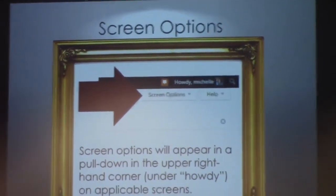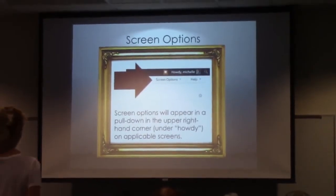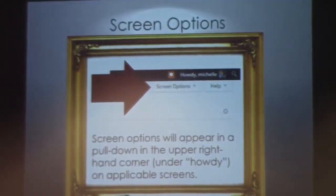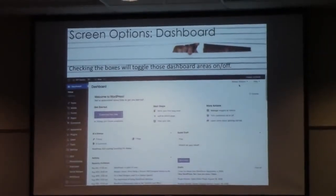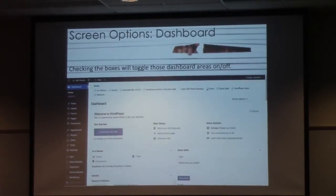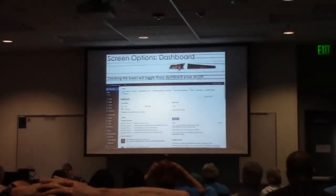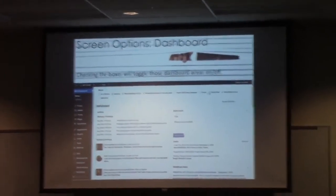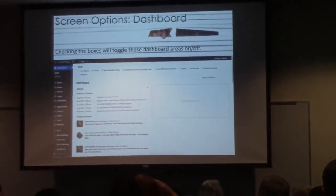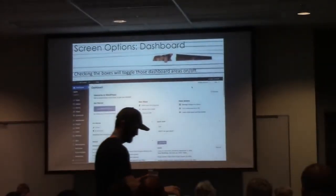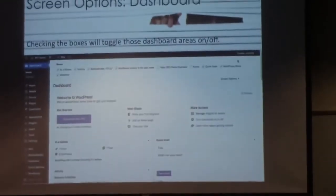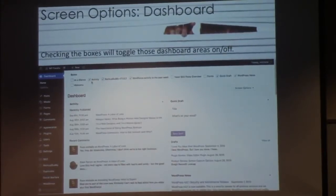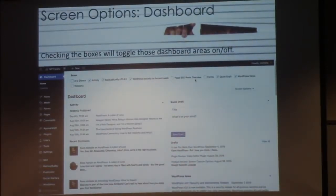Your screen options are always going to appear up there under Howdy. Whenever you click screen options, you'll come up with some pretty neat programs. For example, if you're on the main dashboard and you just logged into your WordPress site, I've got some animation running so you can see what I'm talking about. You click screen options, it comes down, and you're able to toggle on and off the different boxes you'll see on your dashboard — things like the quick edit, the at-a-glance, quick draft, and the activity. You can toggle those on or off.